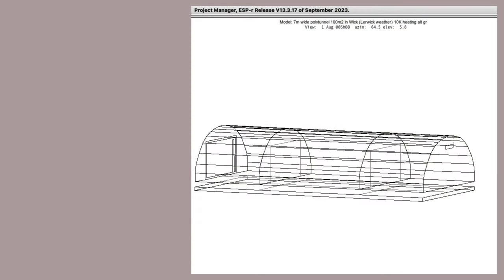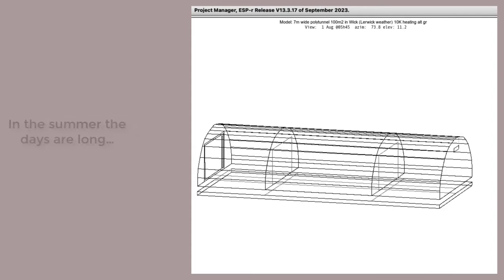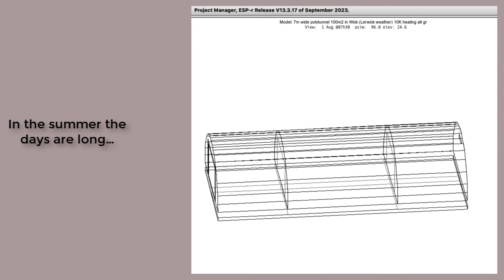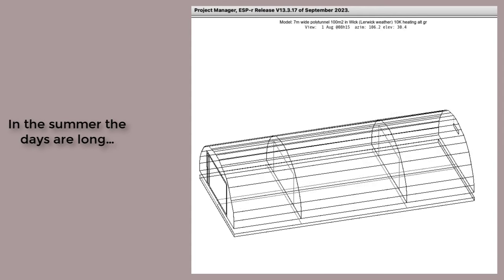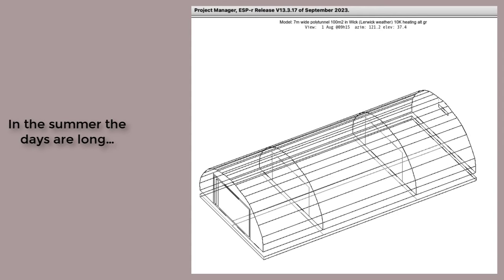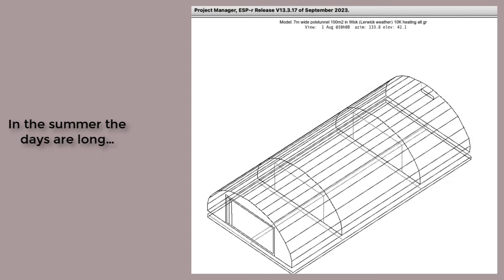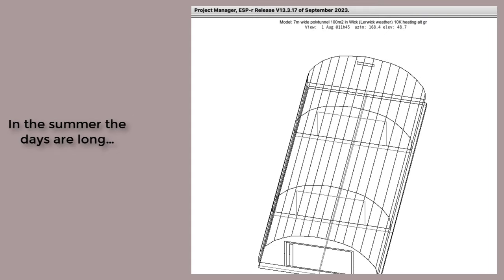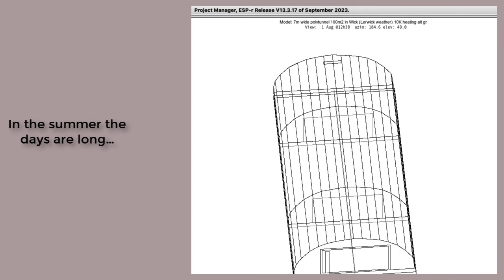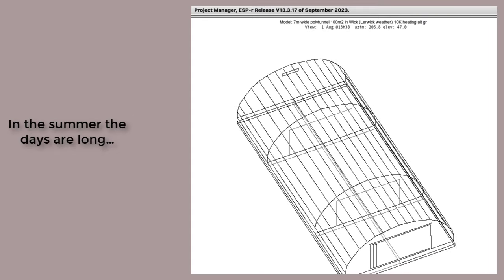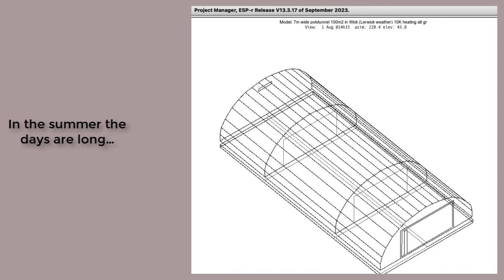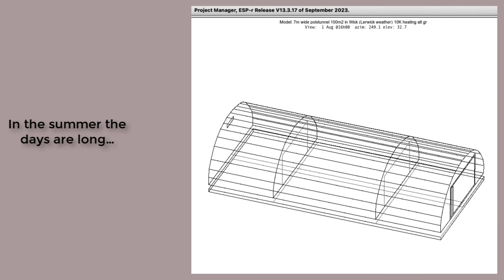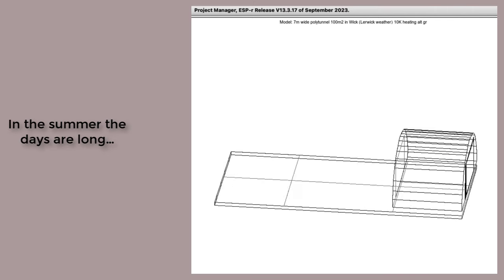At more than 60 degrees north, summer days are long. Here's a quick animation looking at the polytunnel from the viewpoint of the sun. The morning and evening sun spends an awful lot of time in the northern quadrants.